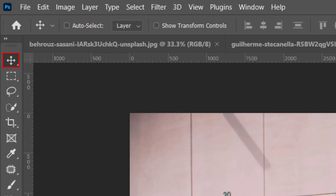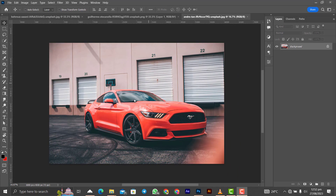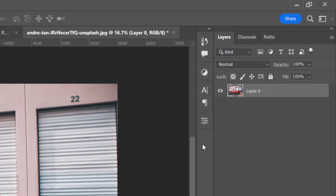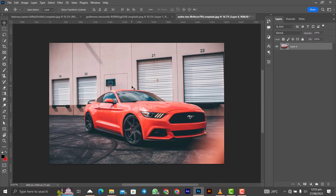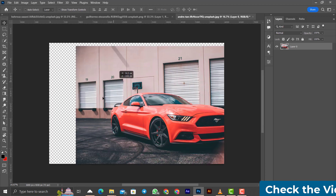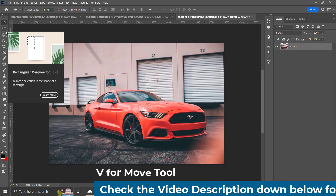The move tool in Photoshop is simply a tool that helps you move your designs around. When you select a particular layer, you can move it around on the canvas. A hint: anytime you import or open an image in Photoshop, the layer automatically locks — to unlock it, just click on the lock on the layer. With the move tool selected, click and drag the element anywhere you want on the canvas. The shortcut for the move tool is V on the keyboard.